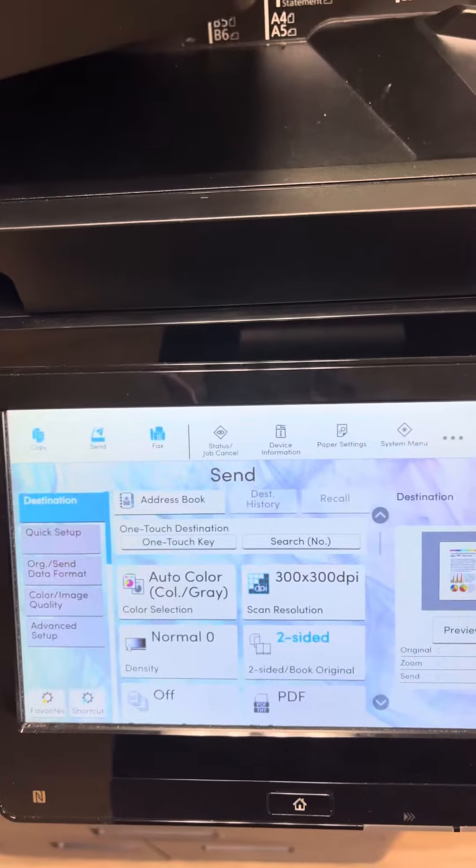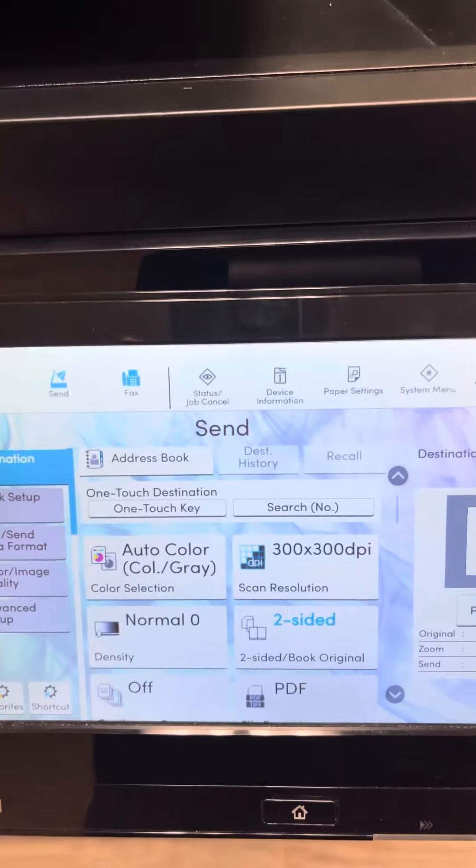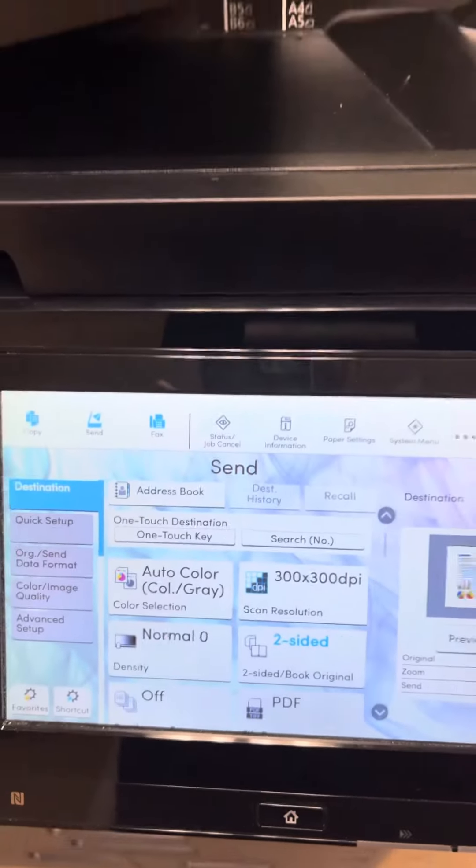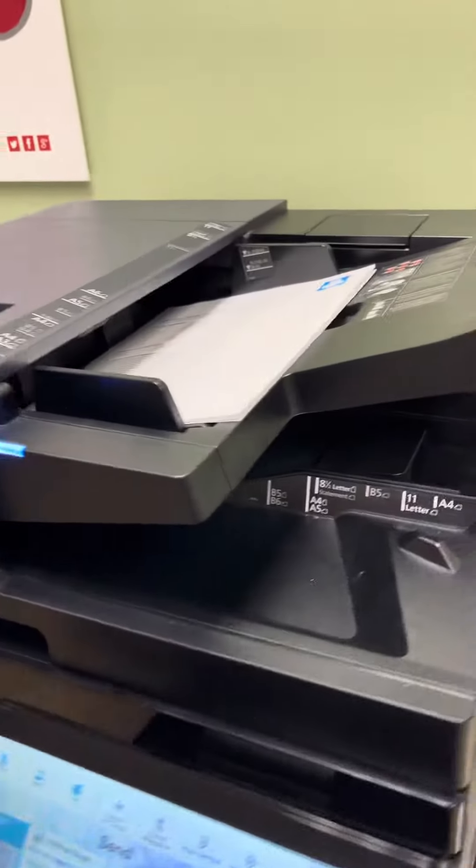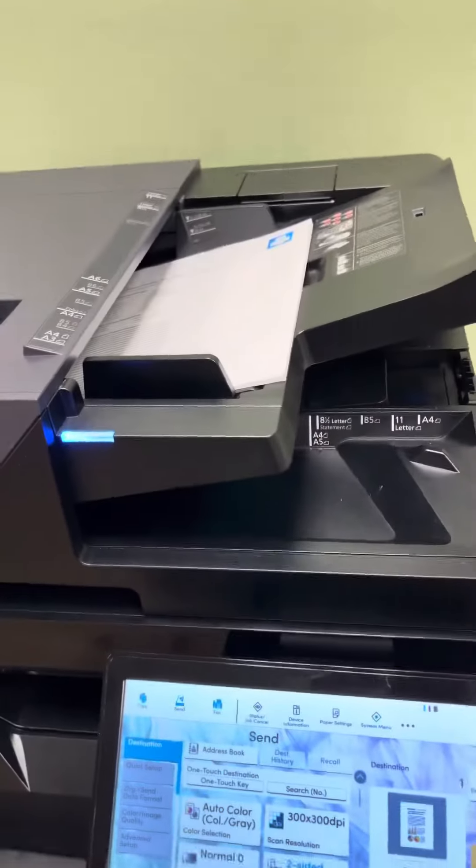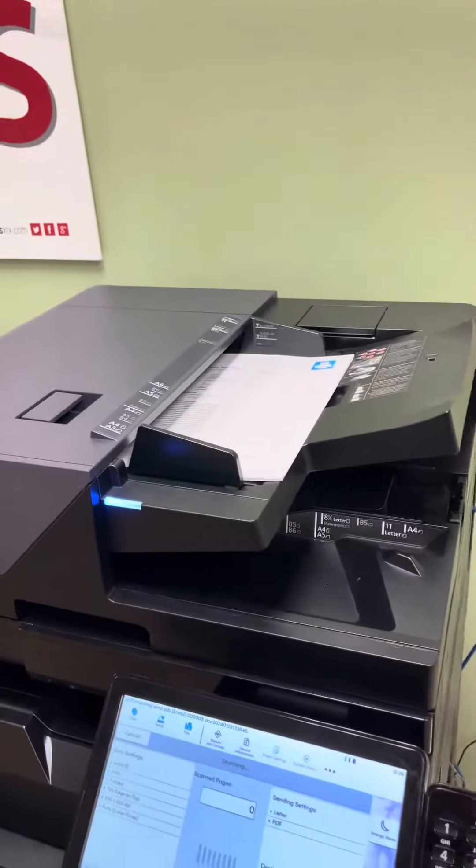This is an example of the 320 sheet document feeder, but I want to show you the scan speeds of this machine as opposed to what you have now.